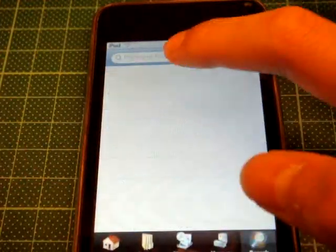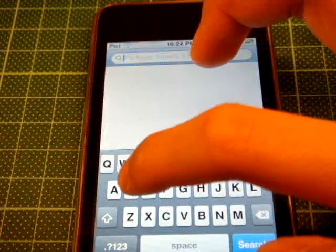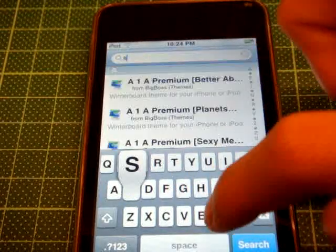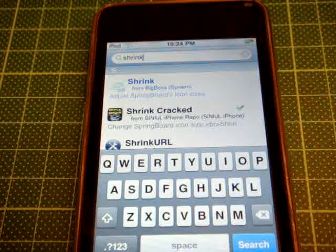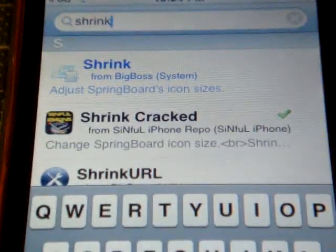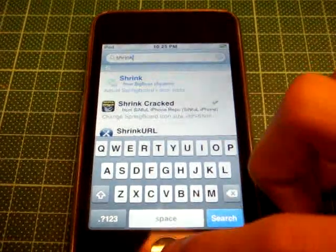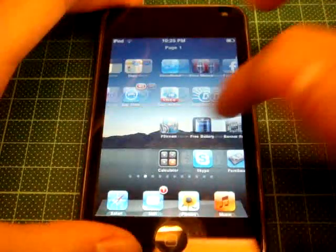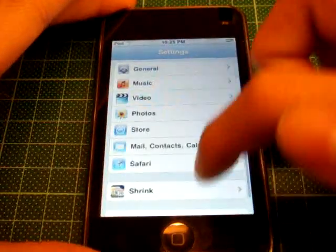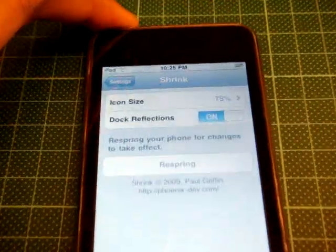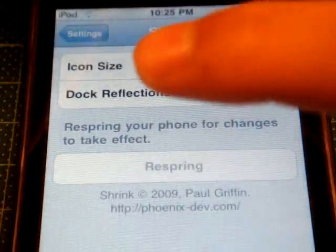Then what you're going to do, you go to Search and type in Shrink. You'll find Shrink Cracked — it's from Sinful iPhone. You install it, and you go back to your home page, go to Settings, and go to Shrink. You choose your icon size to 75% and press Respring.